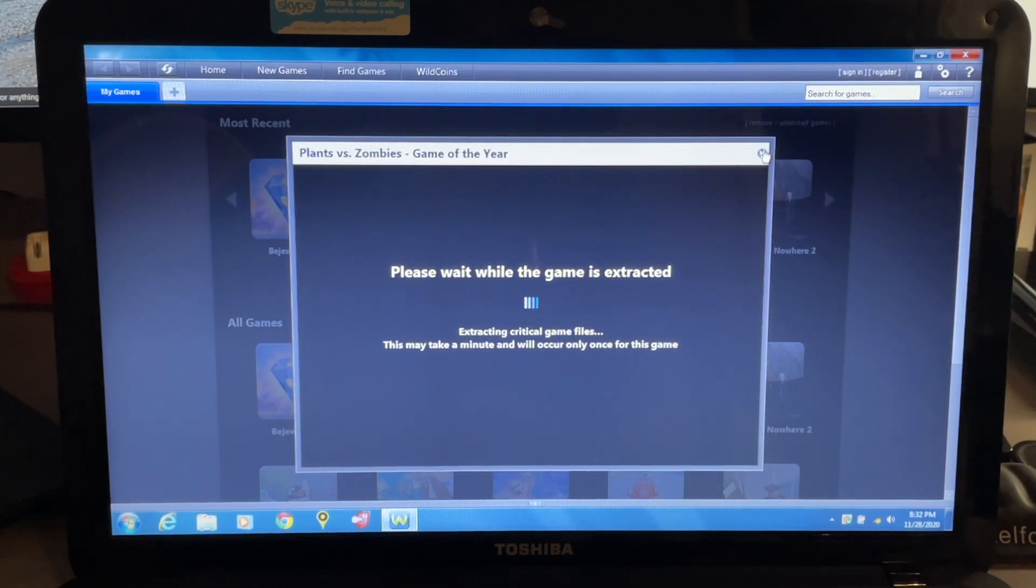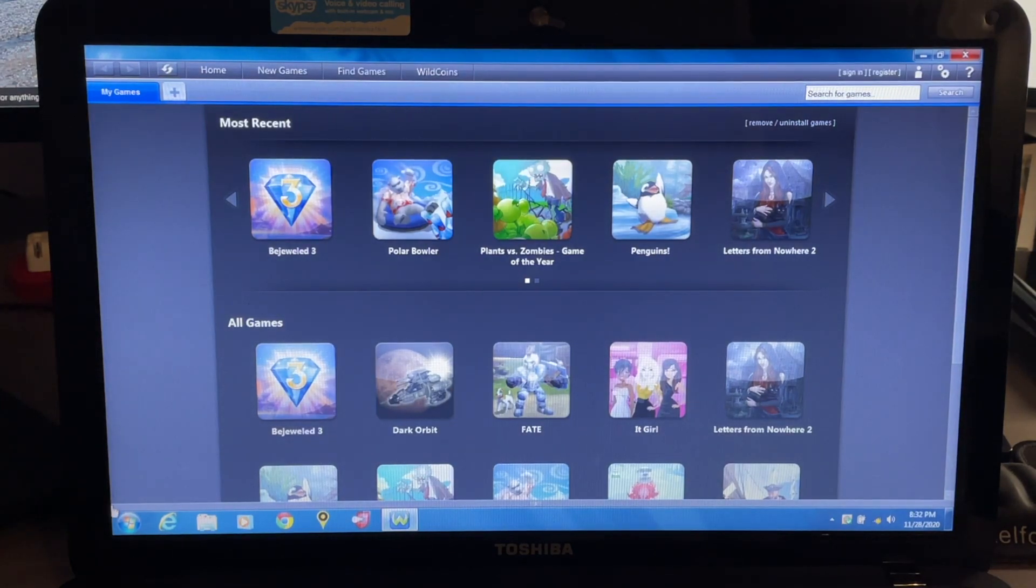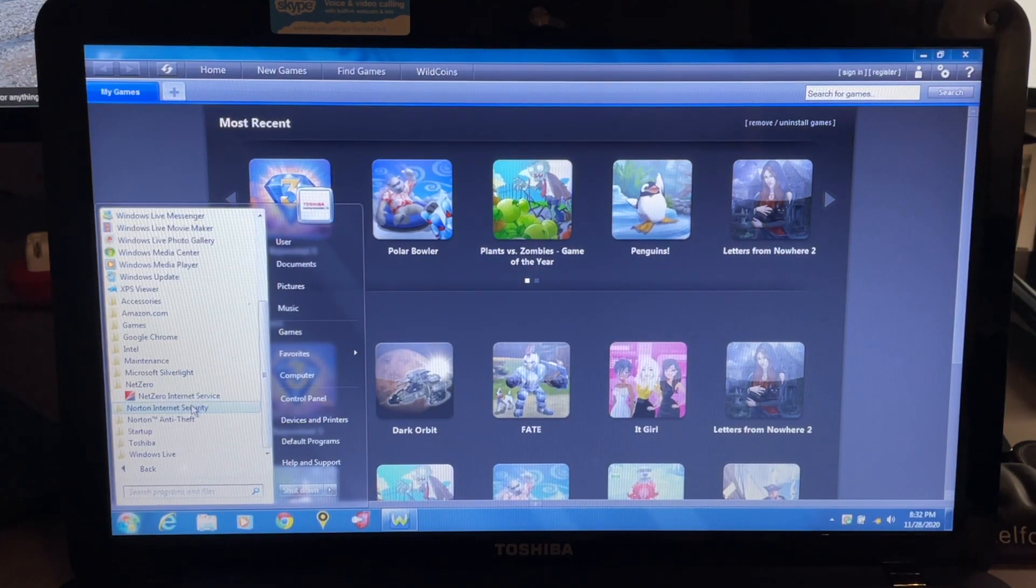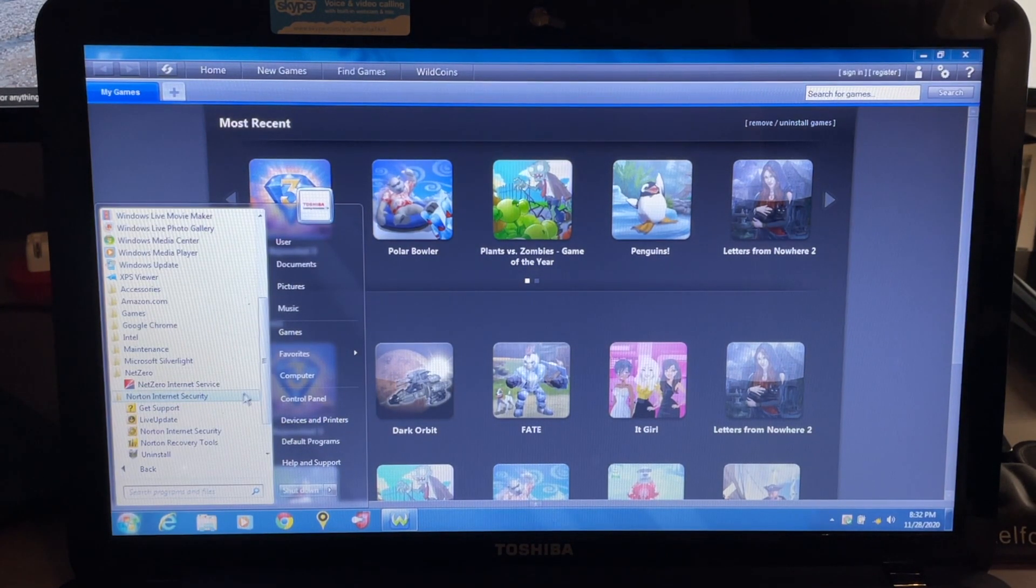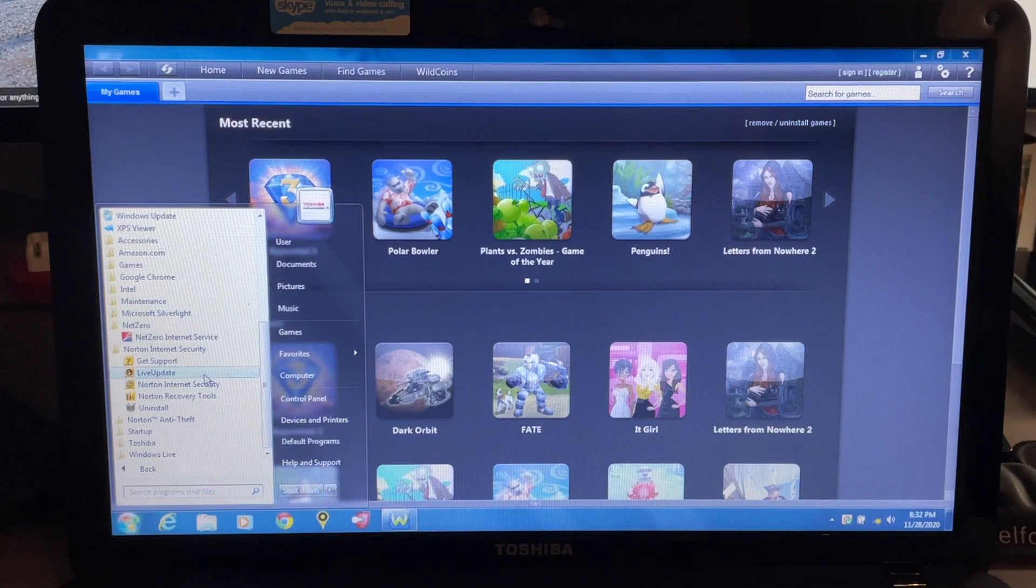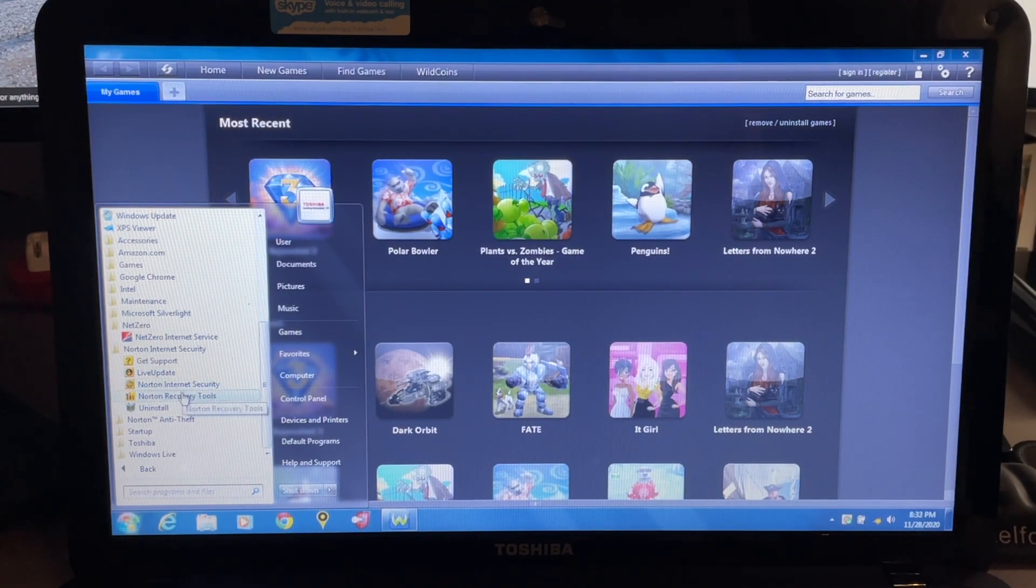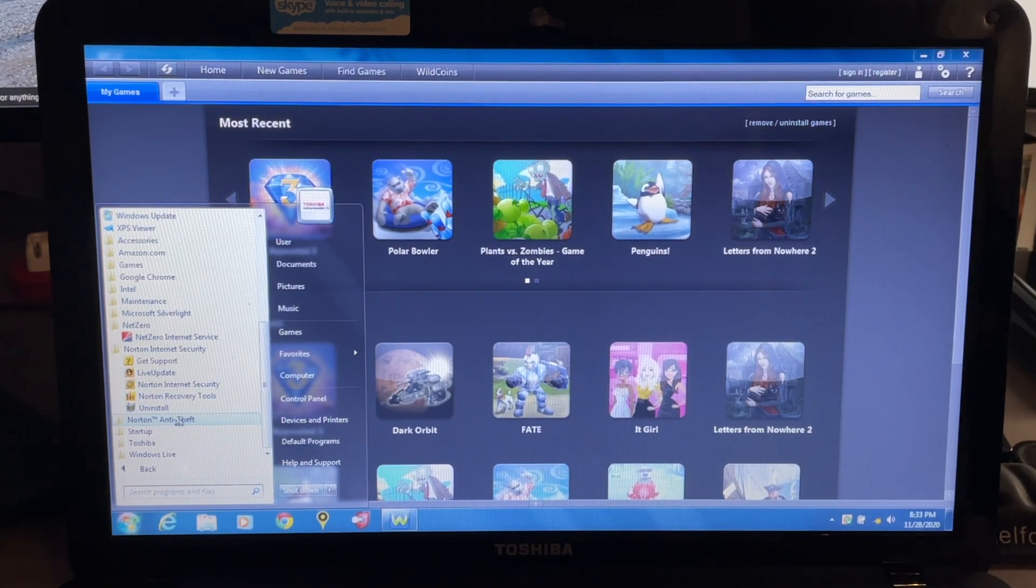We have Norton Internet Security, so that's pretty old but have a bunch of things in here: Live Update, Internet Security, Recovery Tools, Uninstall. Norton Anti-Theft, I've never heard of that one.